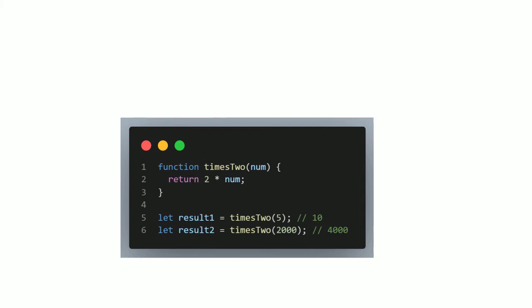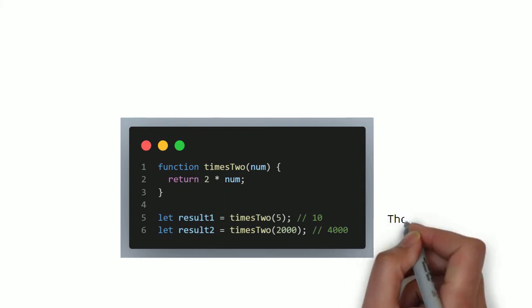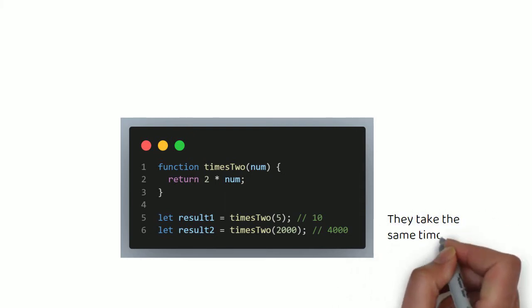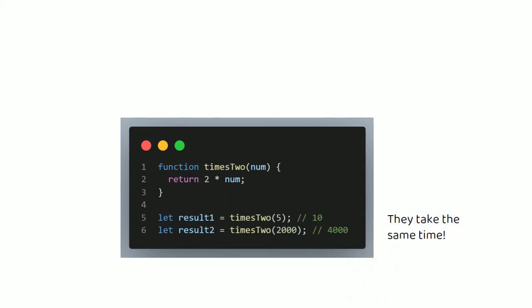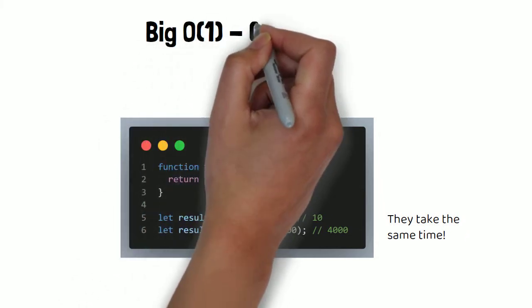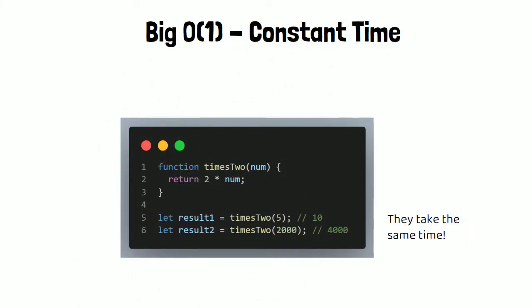Now you wouldn't have been stupid to have guessed 2 times 2000 takes longer than 2 times 5, but you'd be wrong, because in JavaScript, both take the same. It's just one operation, one multiplication. 2 times 2 billion takes just as long as 2 times 3, so no matter what number we input into this function, it takes the same amount of time to compute. The algorithm is said to have a Big O of 1, which is known as constant time.